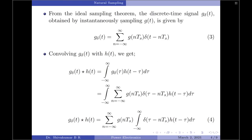We have already discussed previously the ideal sampling theorem, from which we identified an equation for the sampled signal g_delta(t). That is, g_delta(t) equals summation over n from minus infinity to plus infinity of g(nTs) times delta(t − nTs). This is equation 1 of the ideal sampling theorem.